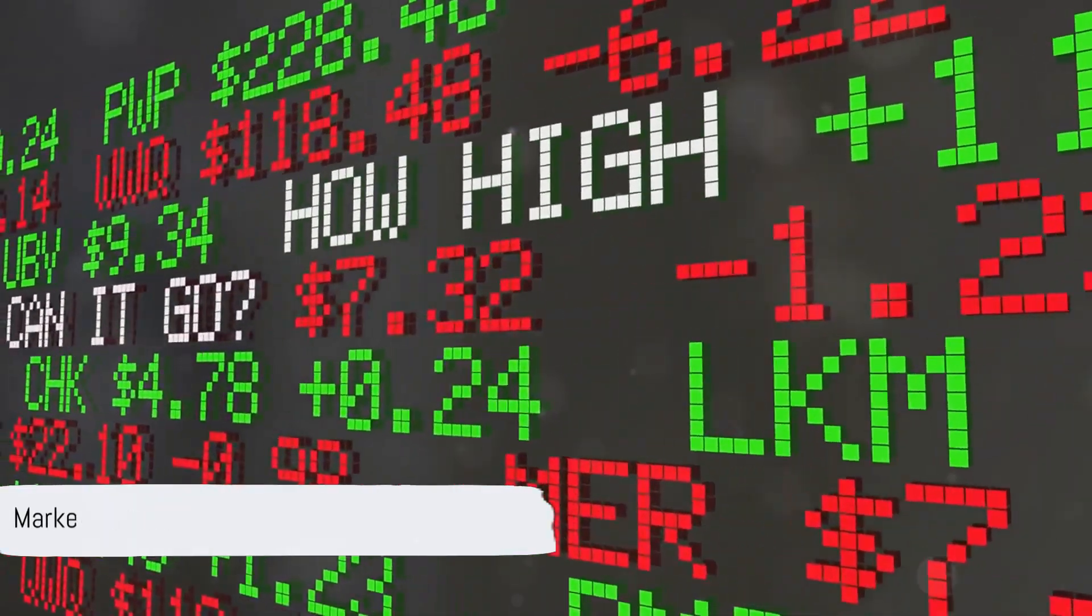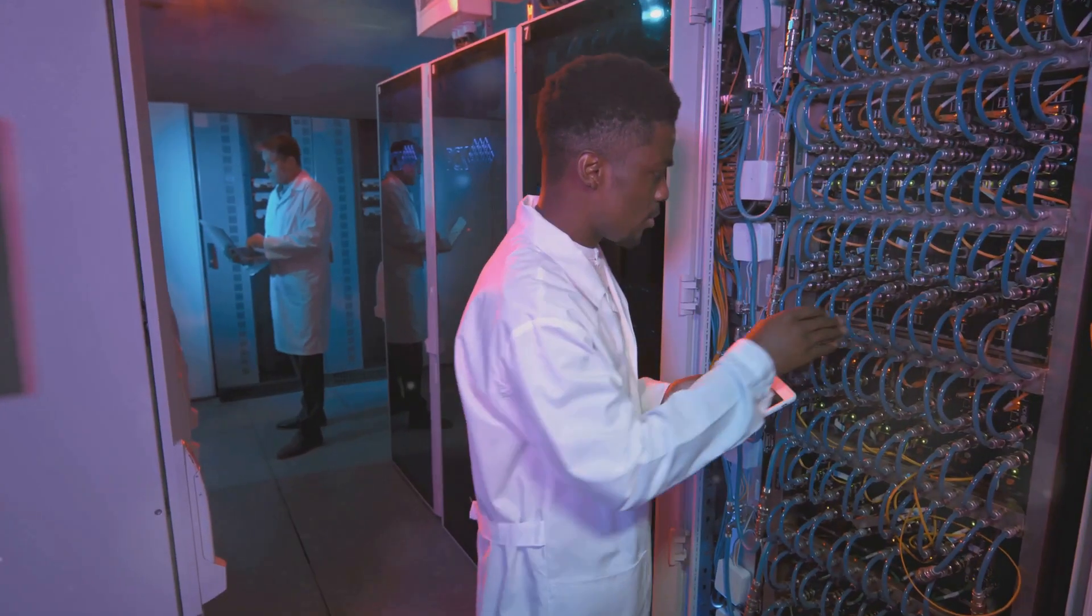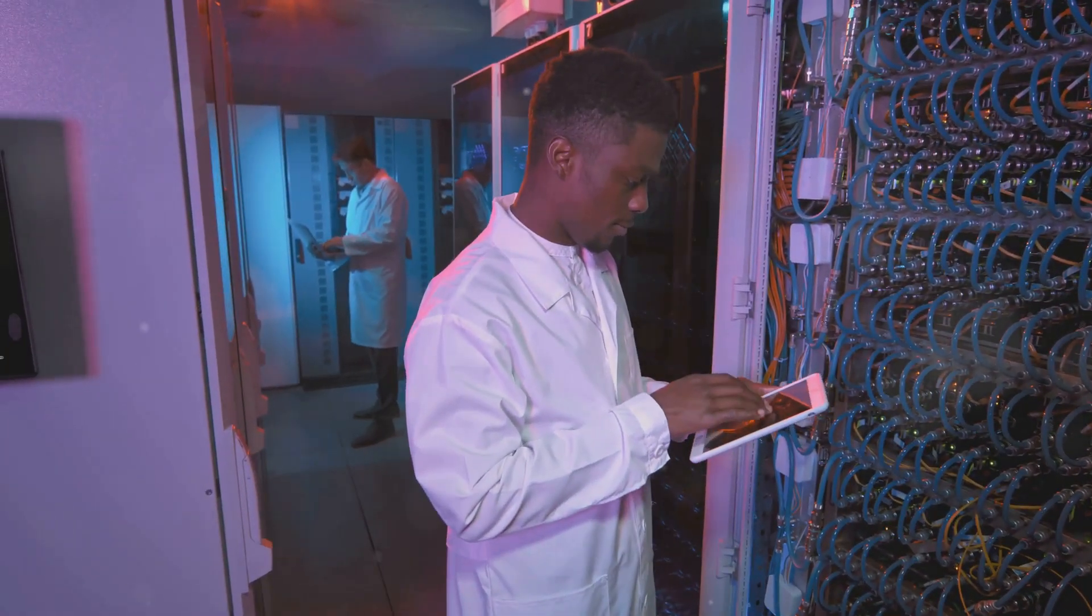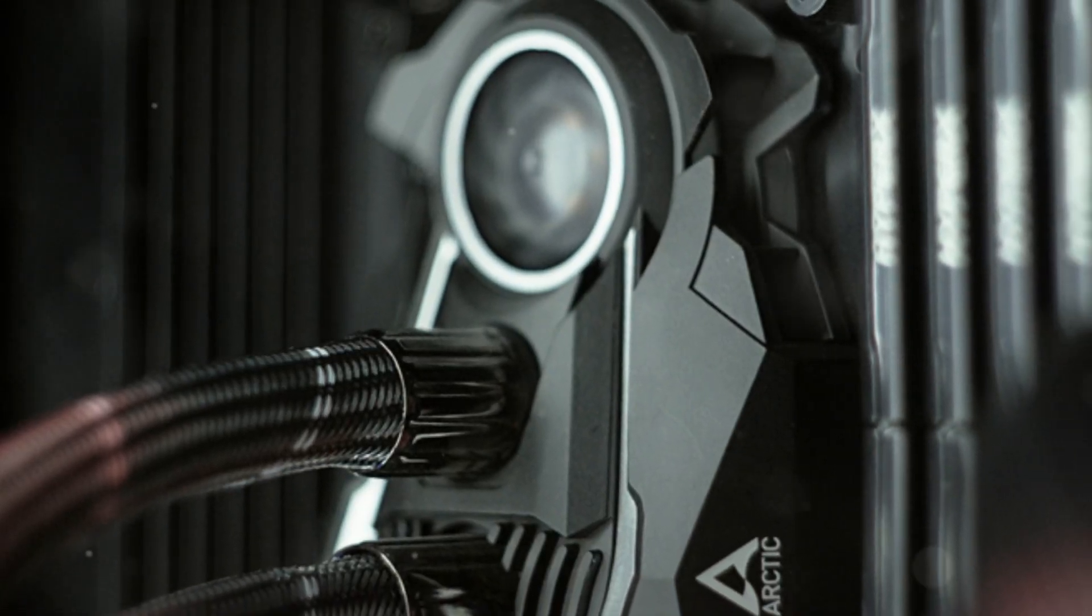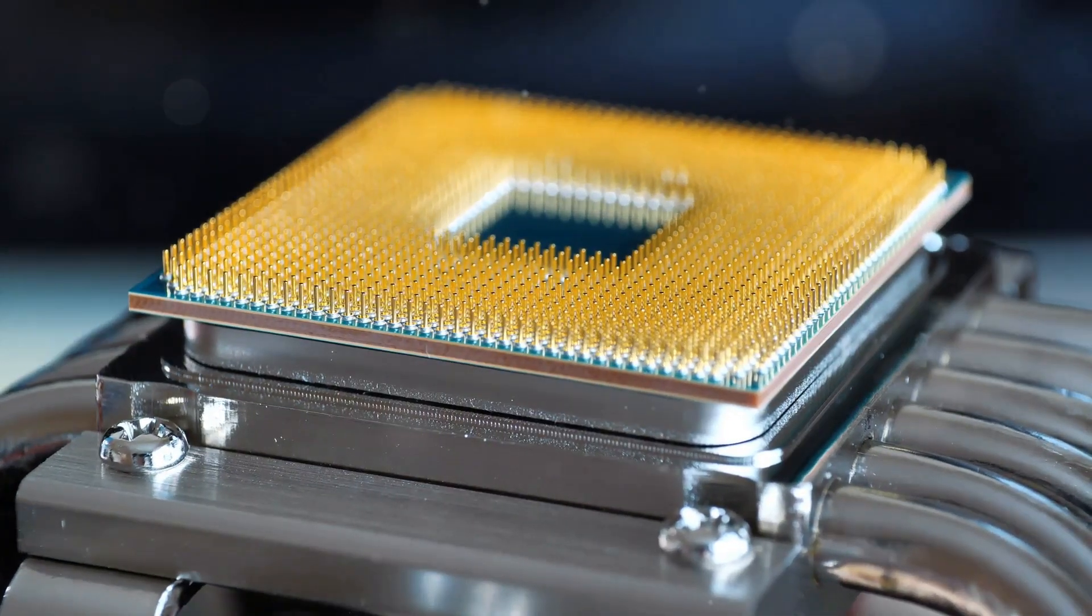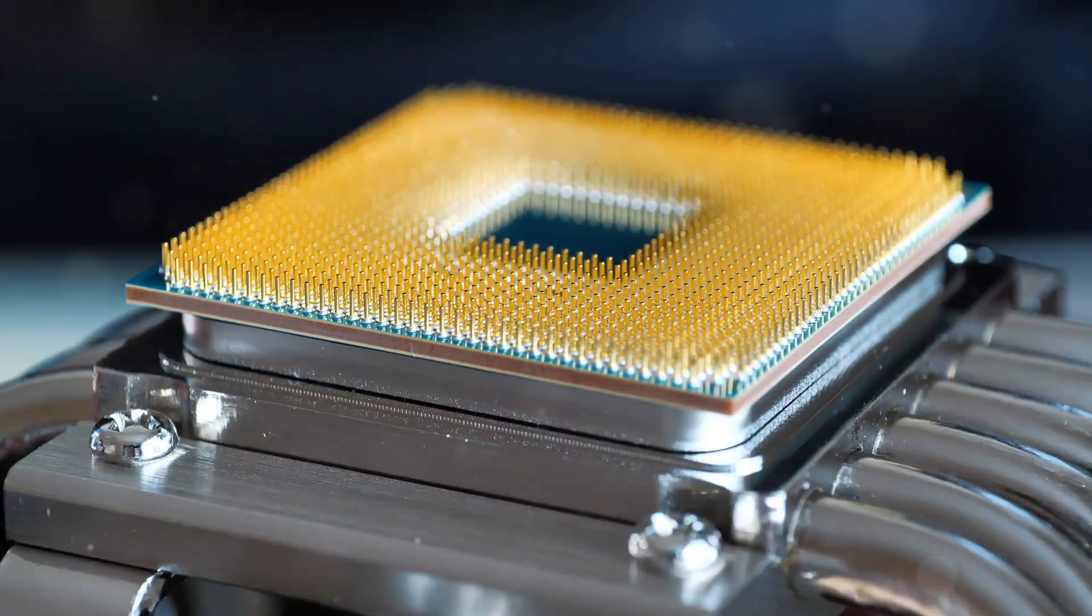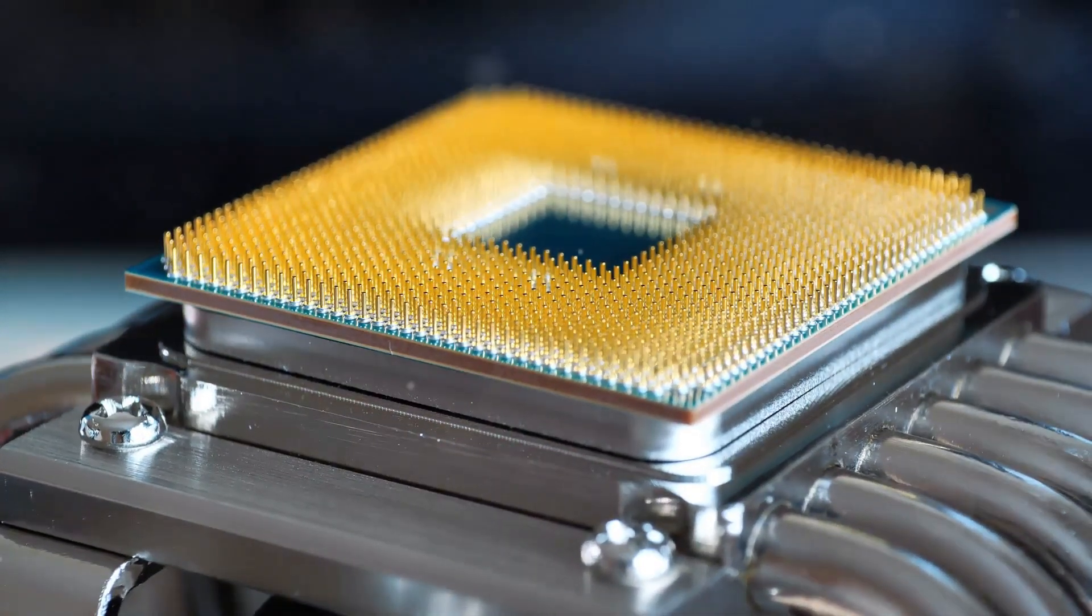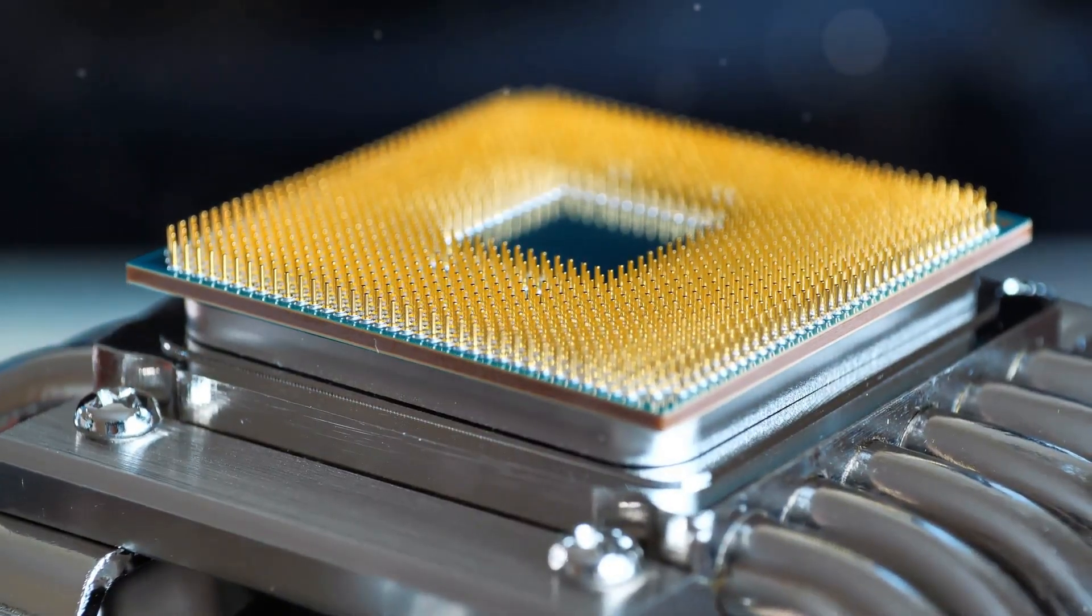Market signals are becoming pretty clear. This is no longer just an academic idea. Industry adoption is emerging.